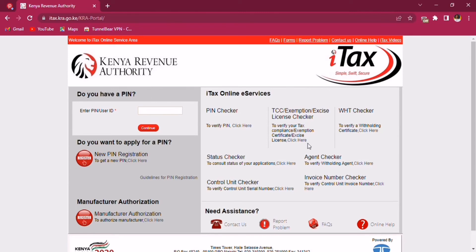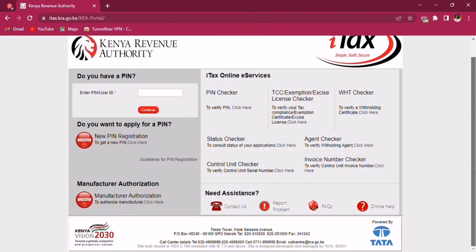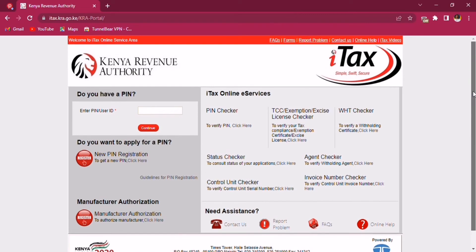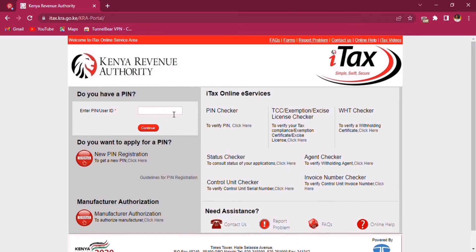I tend to believe that everyone watching this video right now has a KRA PIN, or a PIN number or user ID — something of that sort. It is always a mix of numbers and letters, so it is alphanumeric. Make sure you have that. You'll see me typing mine in there. Press on Continue.